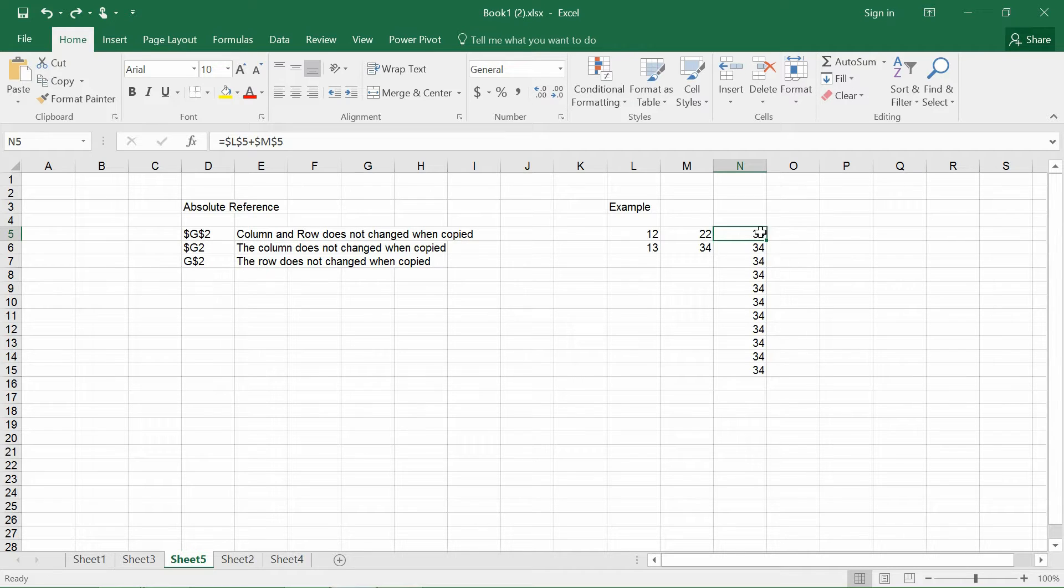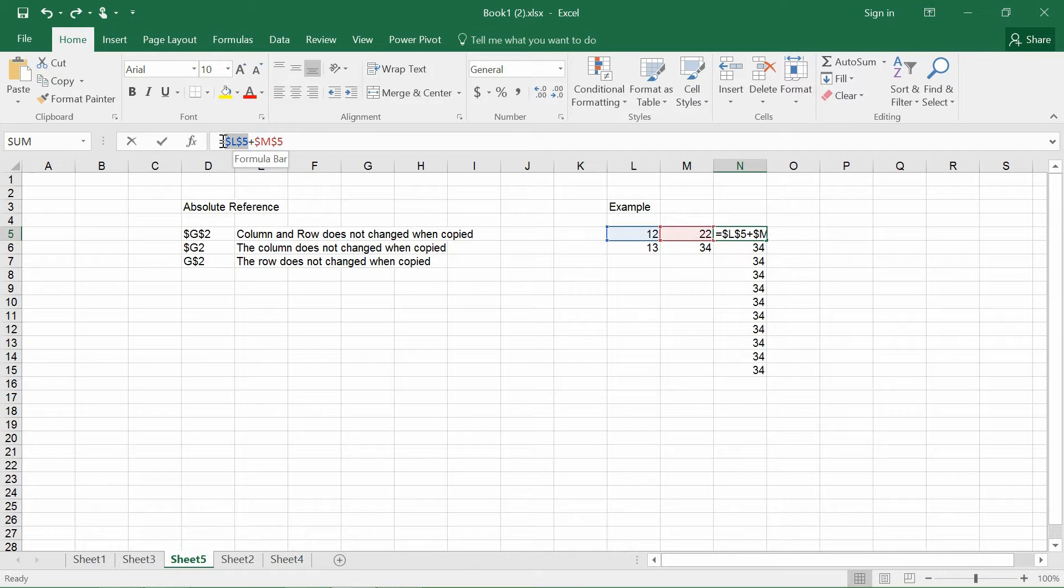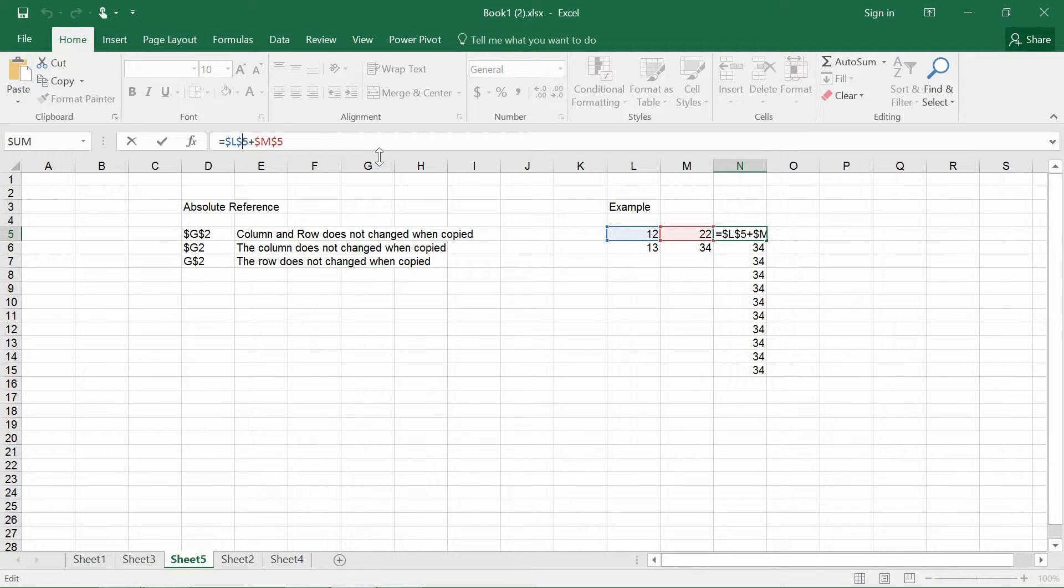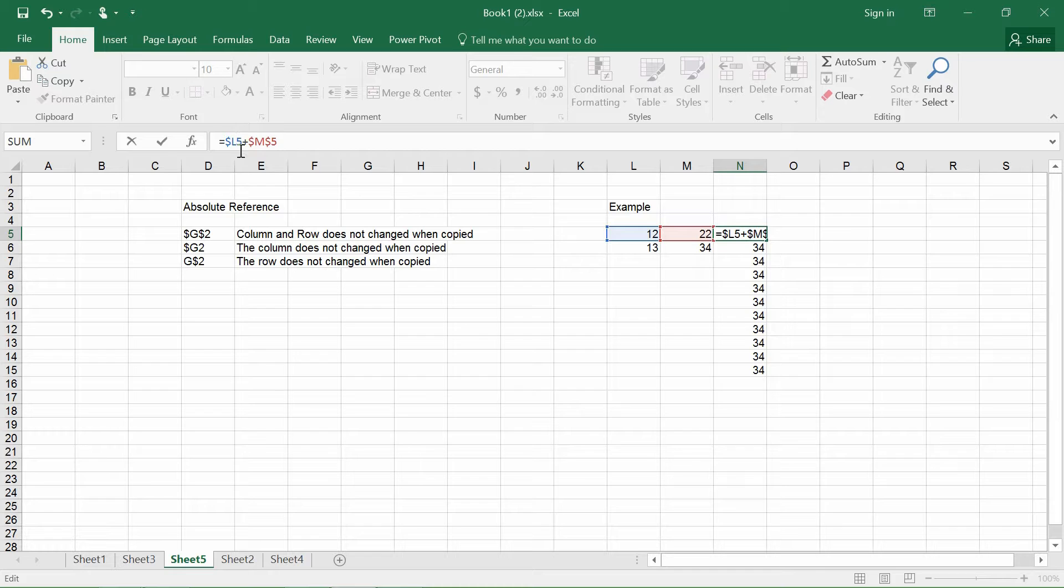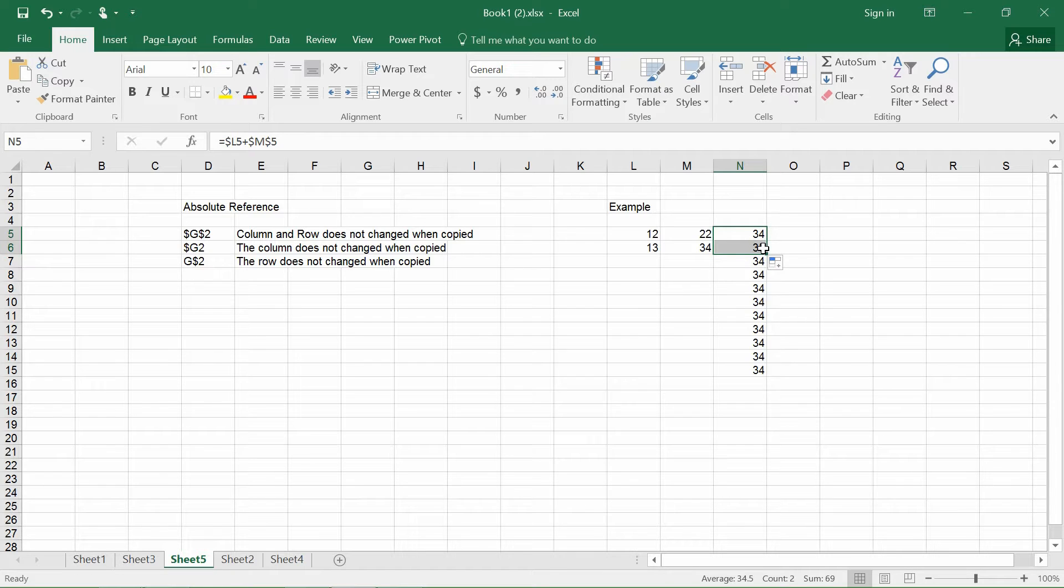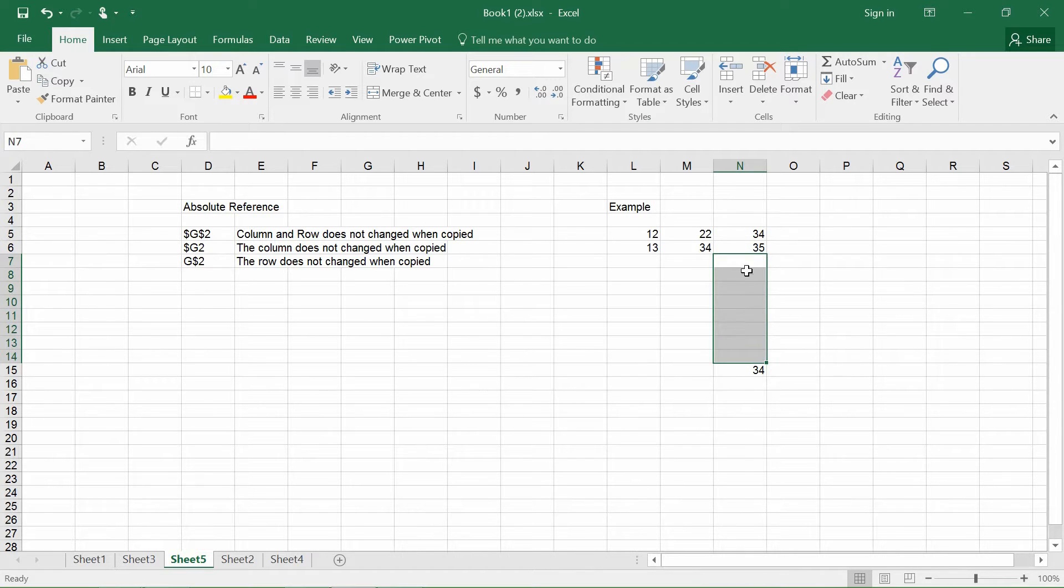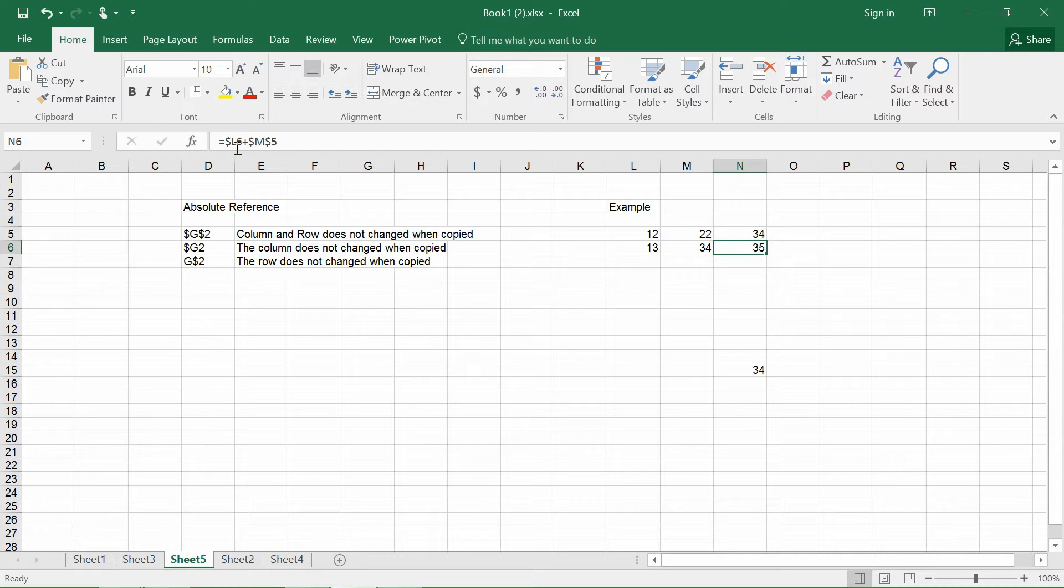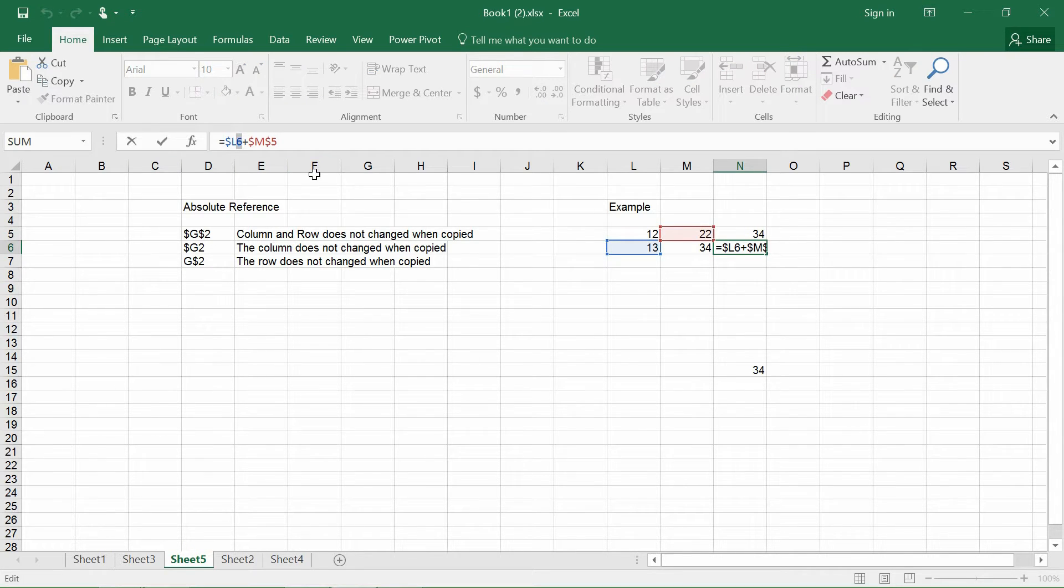So if this formula were to be copied into other cells, the referencing will be the same. So what if, let's say, if I were to change dollar sign L dollar sign 5 to dollar sign L5. So what happens if I were to copy? You see that the value itself actually changes.